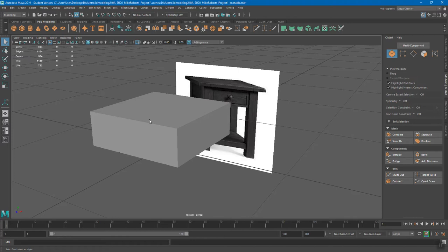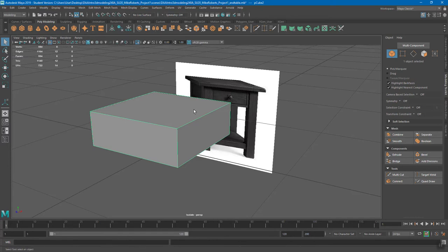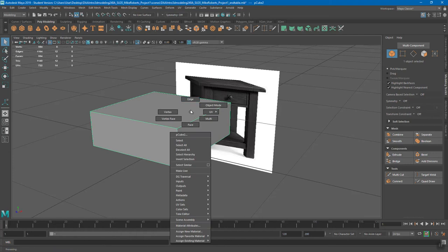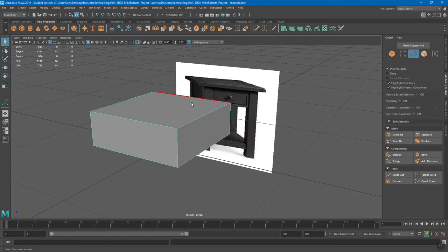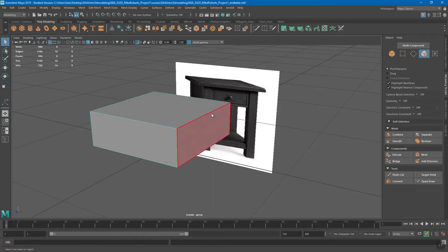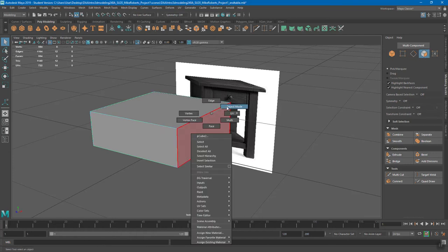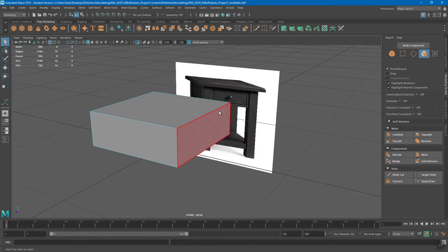I'm just going to left click because we're still in object mode. You can always look over here — even if you're not using these buttons because we'd rather use the right mouse button — this will tell you what mode you're in. So you can look over there and see, oh I'm in edge mode, oh I'm in face mode. In this case I actually do want to be in face mode, so I'll go to face selection right here.